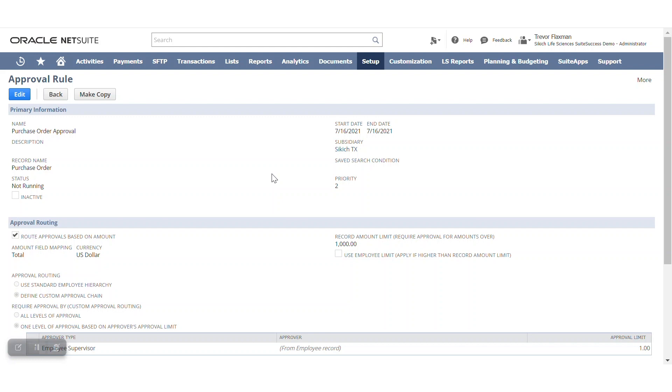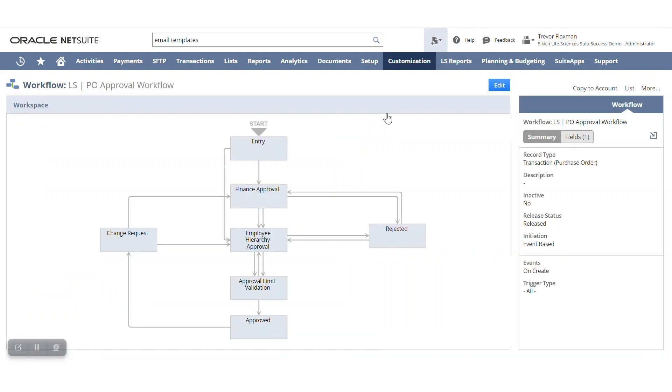And then again, in the case of those users that have been on NetSuite for an extended period of time, they might have a workflow that looks something like this. This is a custom built workflow that we have around our PO process here.